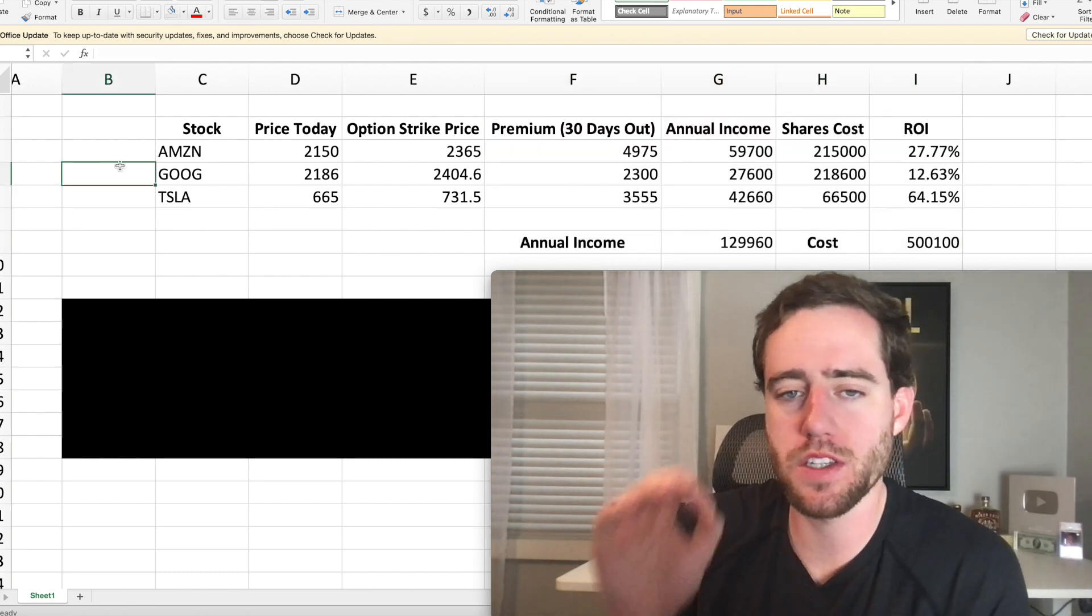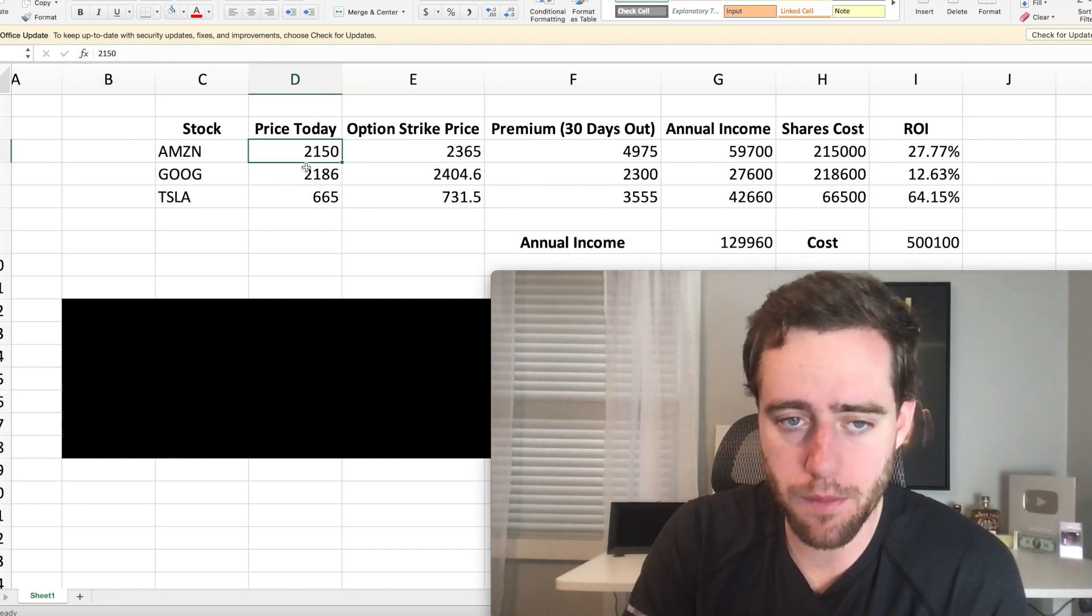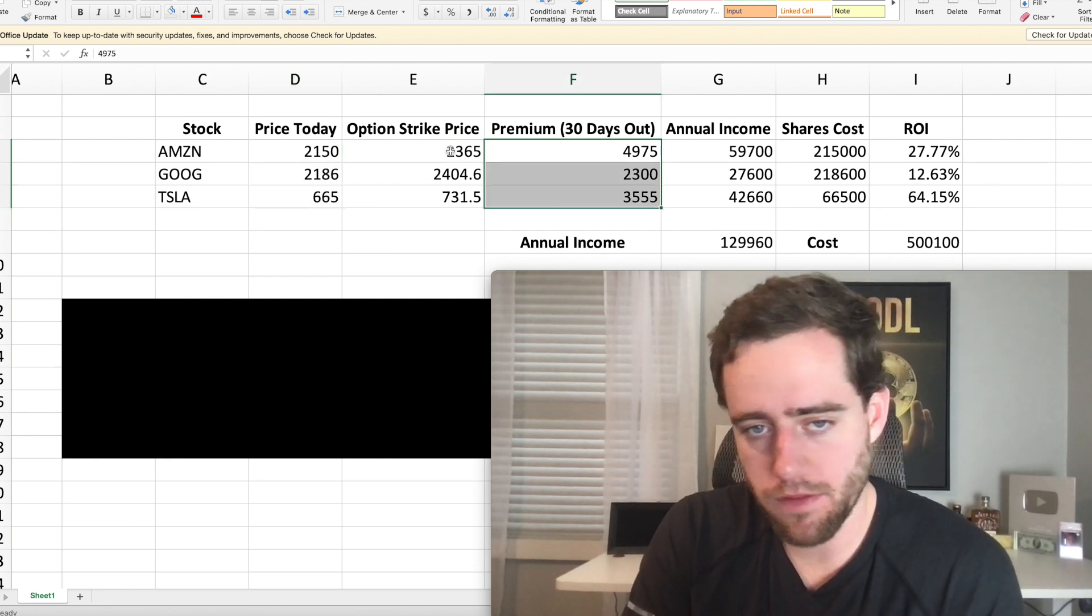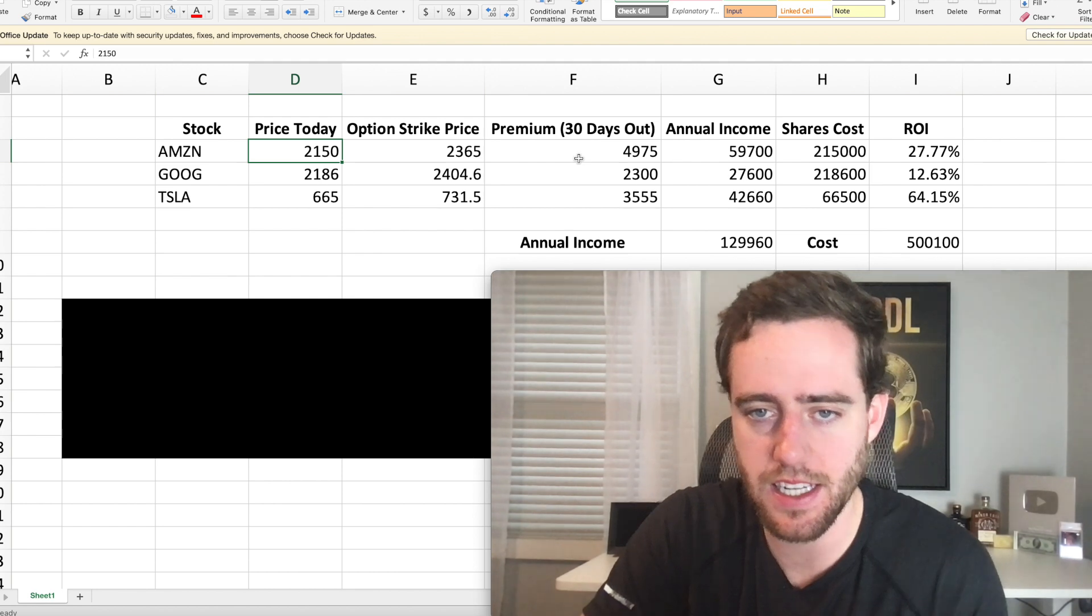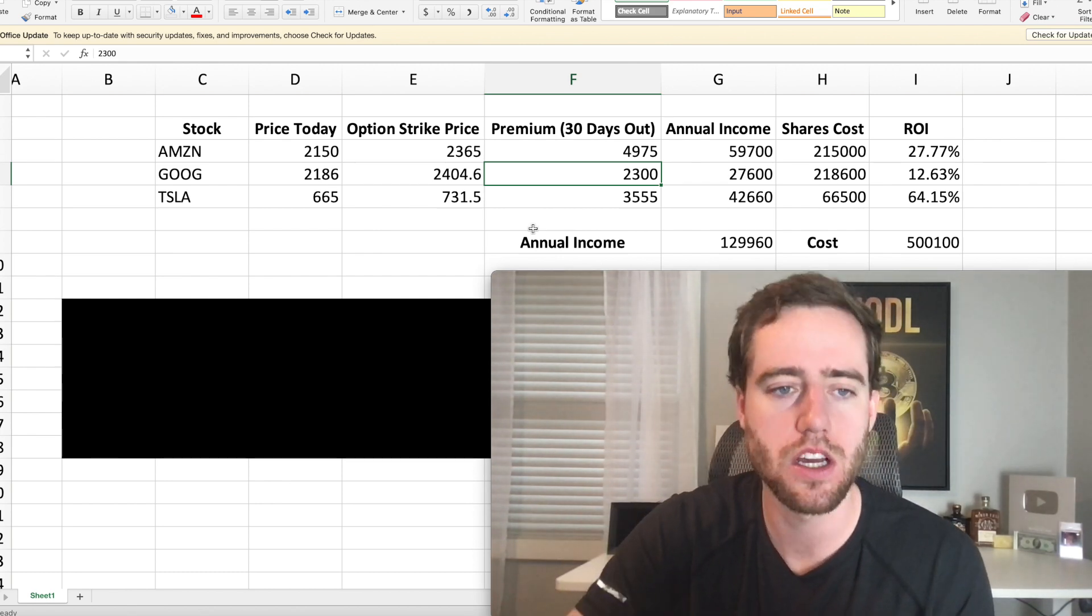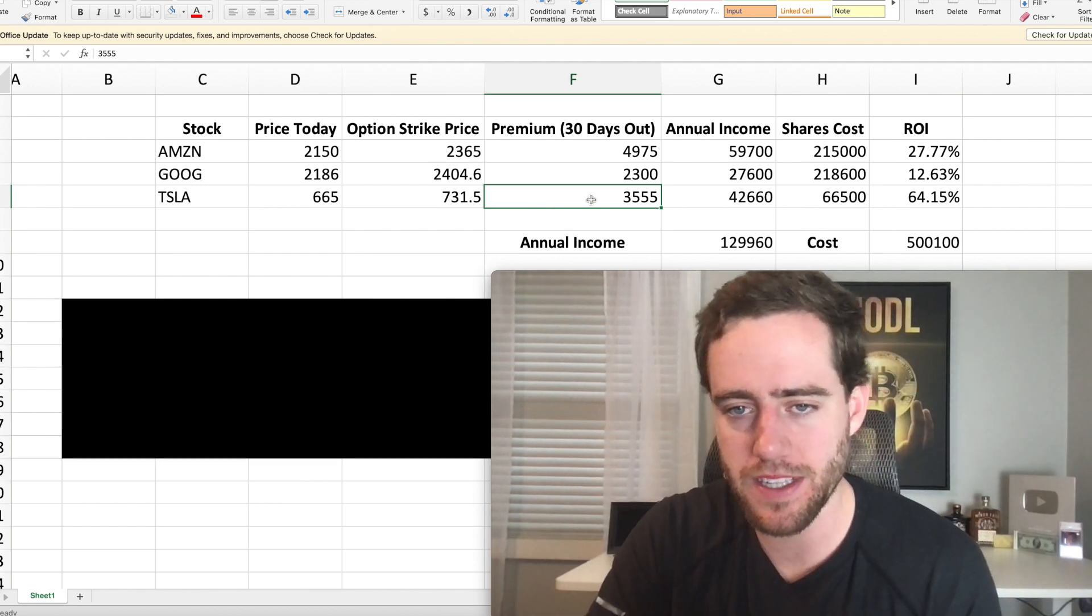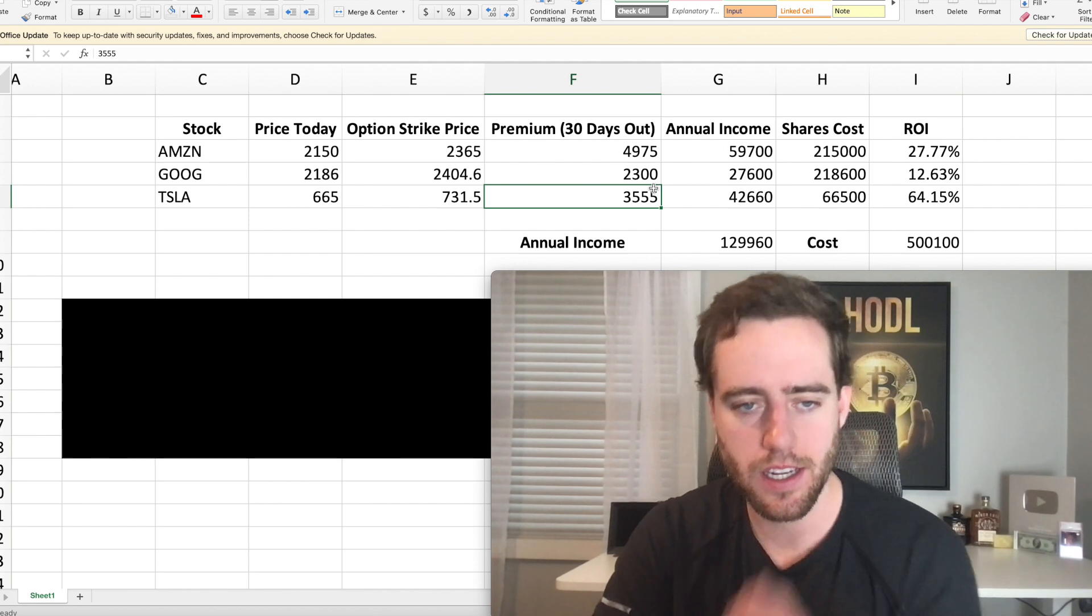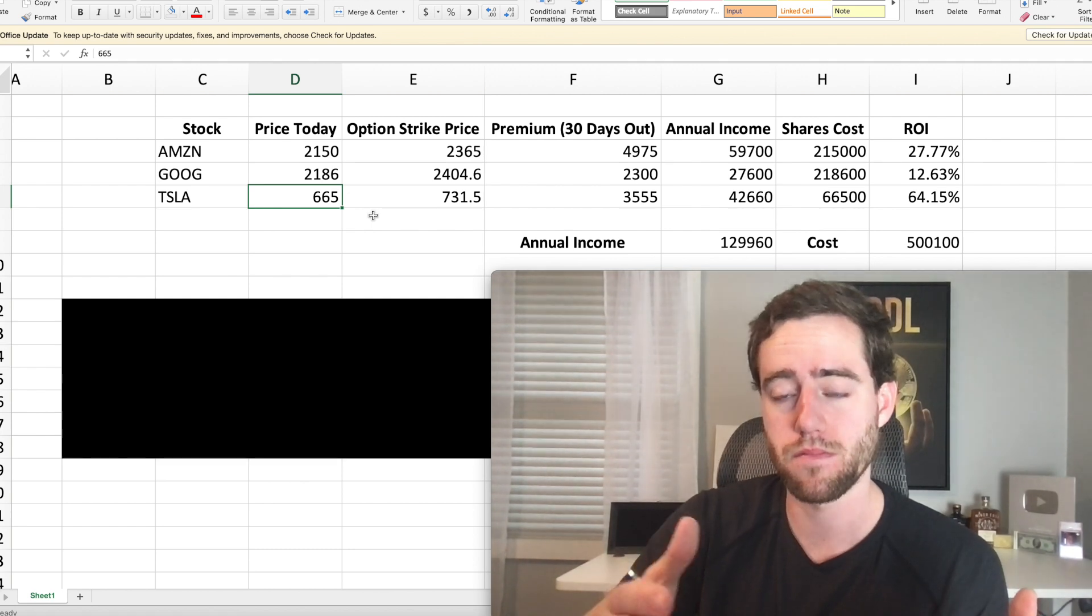So right now if you want to sell calls at 10% above the price that they're at today, these are the premiums you'd get. For Amazon if you went 30 days out at an option strike price 10% above the price that it's at today you get nearly $5,000. Google has less volatility, it would pay you $2,300 because it doesn't fluctuate in price as much. Then Tesla is extremely volatile, it would pay you nearly $3,600. Now you might be saying well it's actually more volatile than Amazon but why isn't it paying you as much? That's because the price itself of Tesla shares is a lot lower.